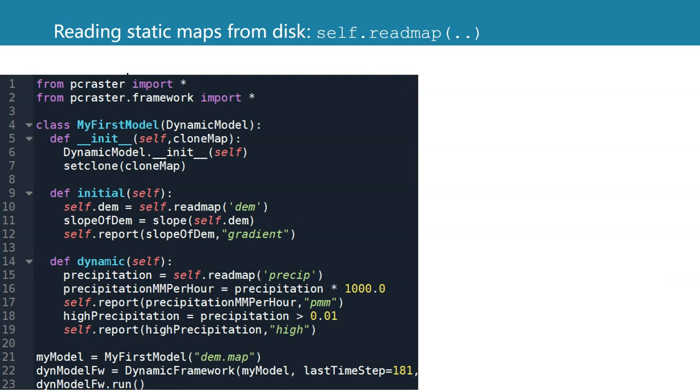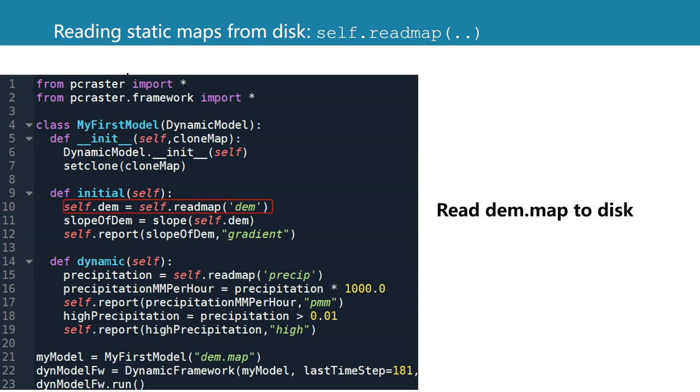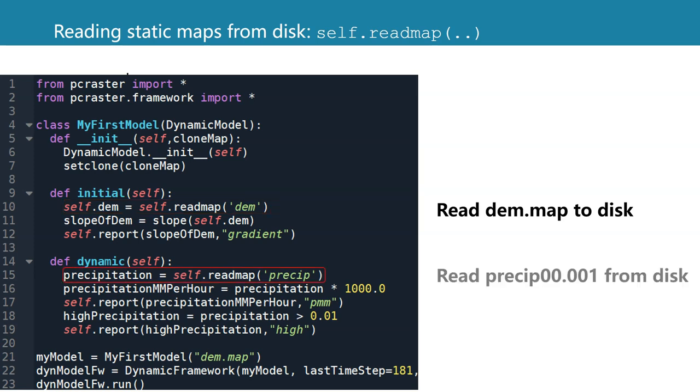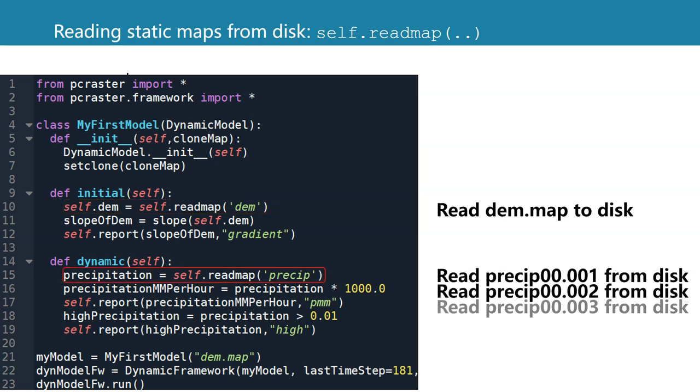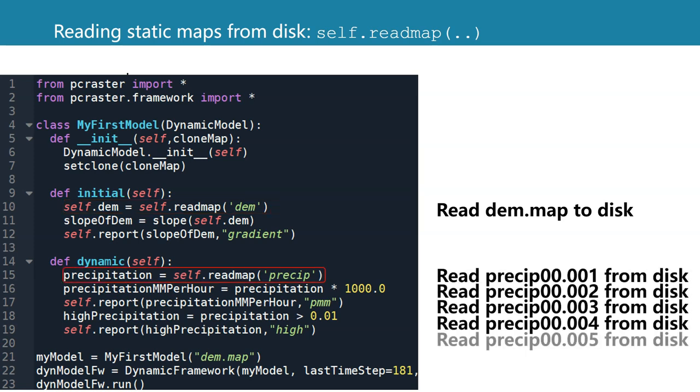Similar for reading from the disk, we use self.readmap. So self.dem is a global variable and we read dem because it's in the initial method. The framework knows to read dem.map from the disk. And in the dynamic method here, it knows that for each time step, it has to read the file precip with the corresponding characters for the time steps. So 00.001. You see again, eight characters before the dot and three after the dot, where the numeric characters indicate the time step.